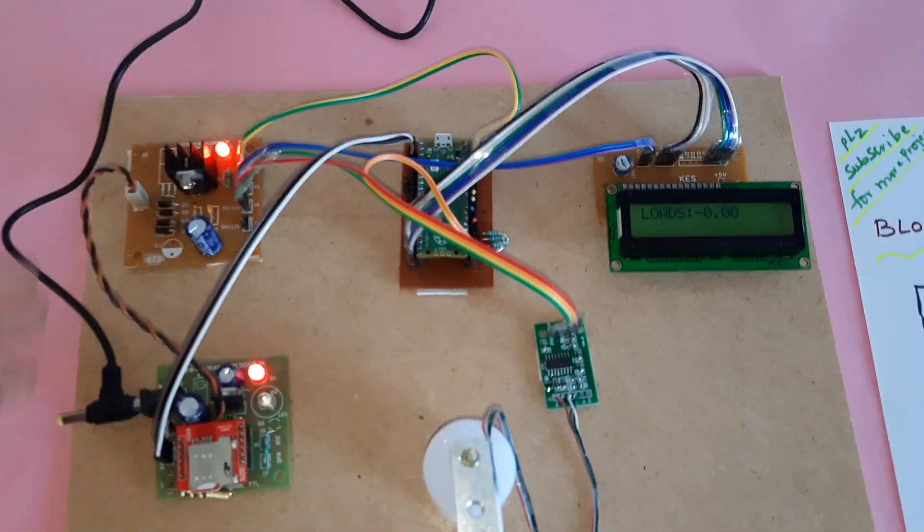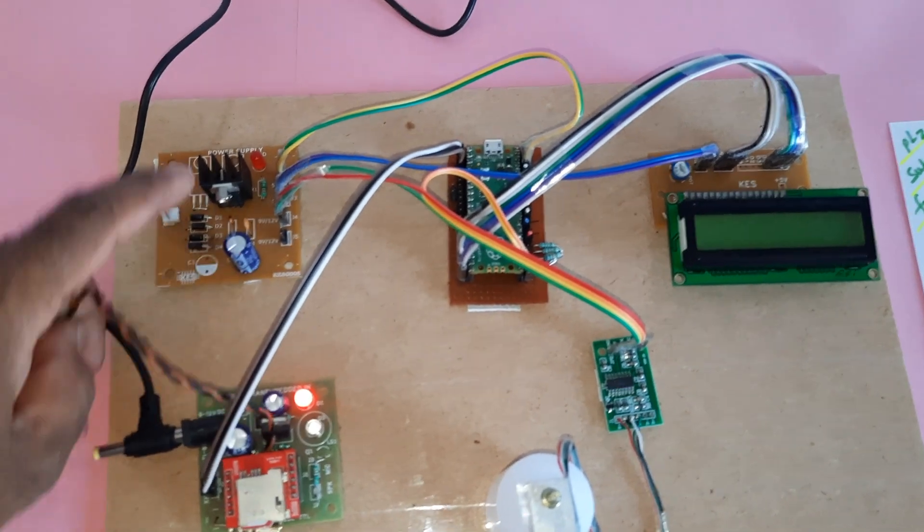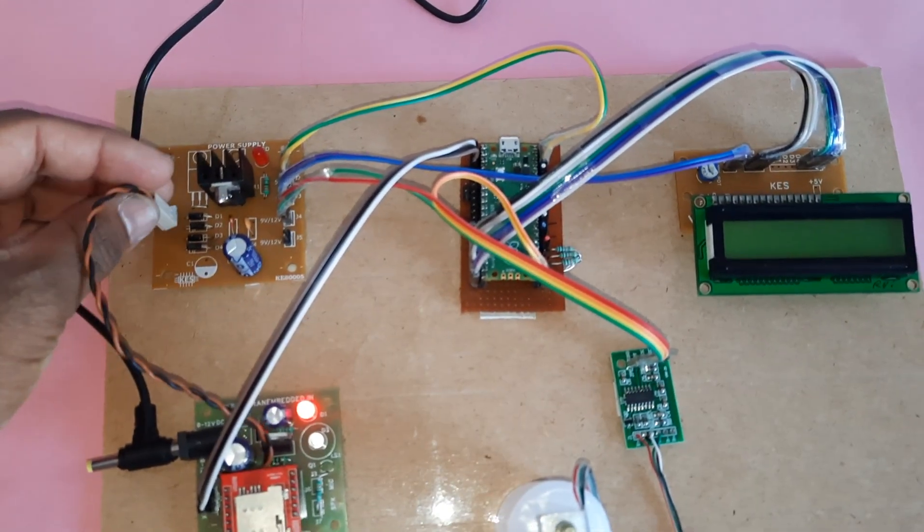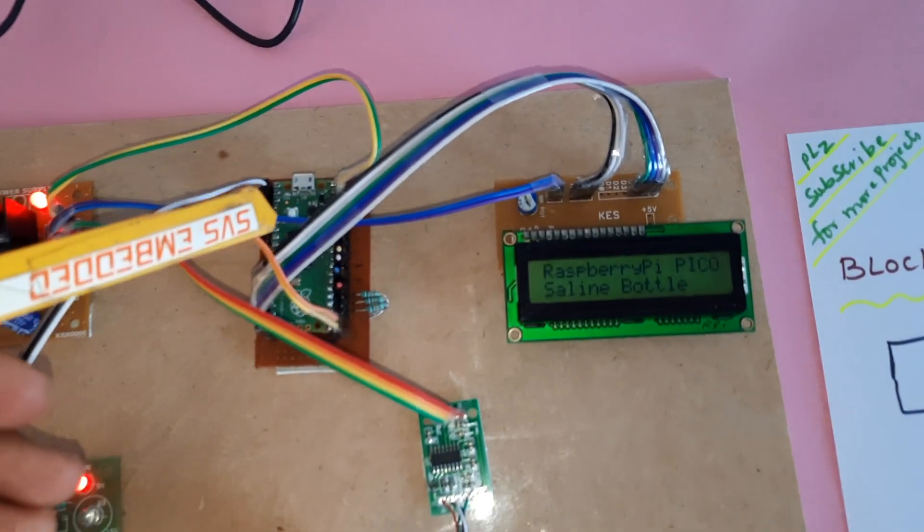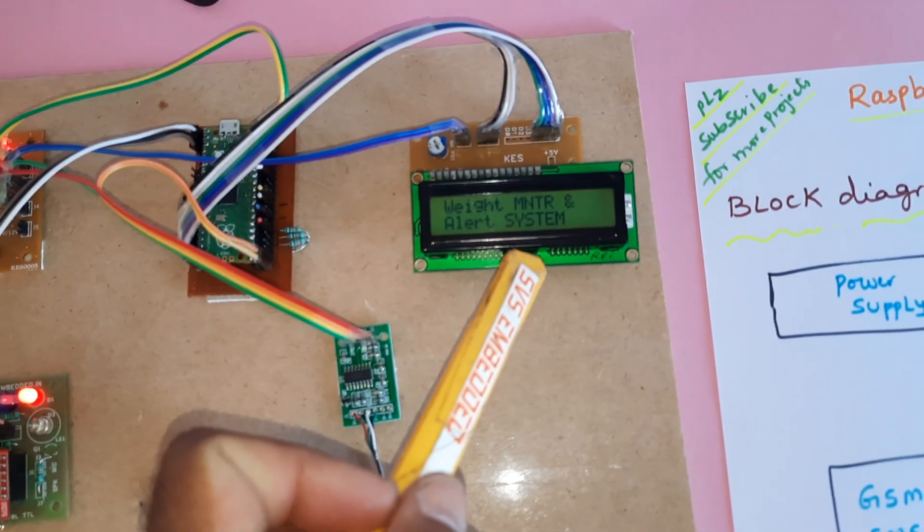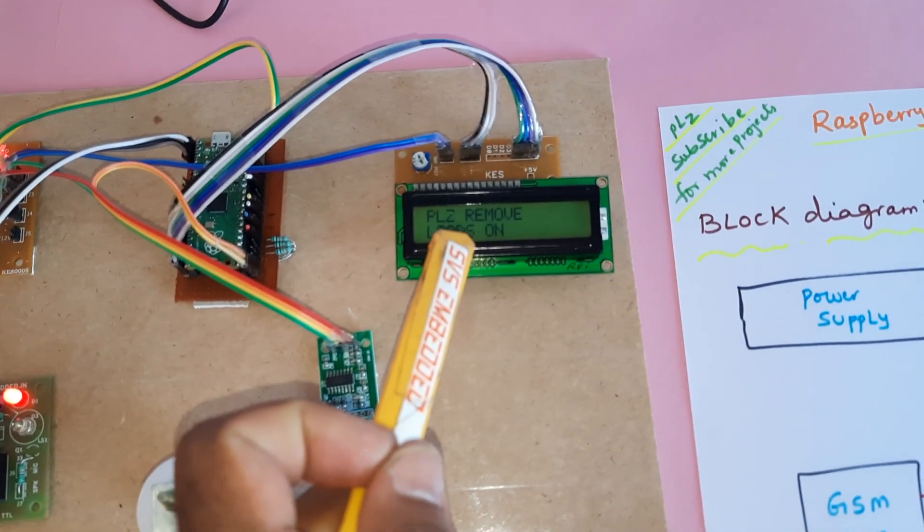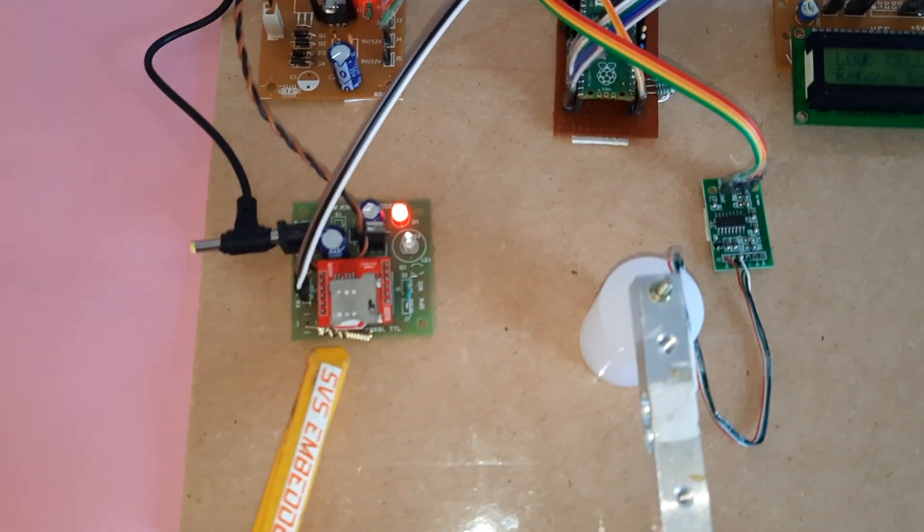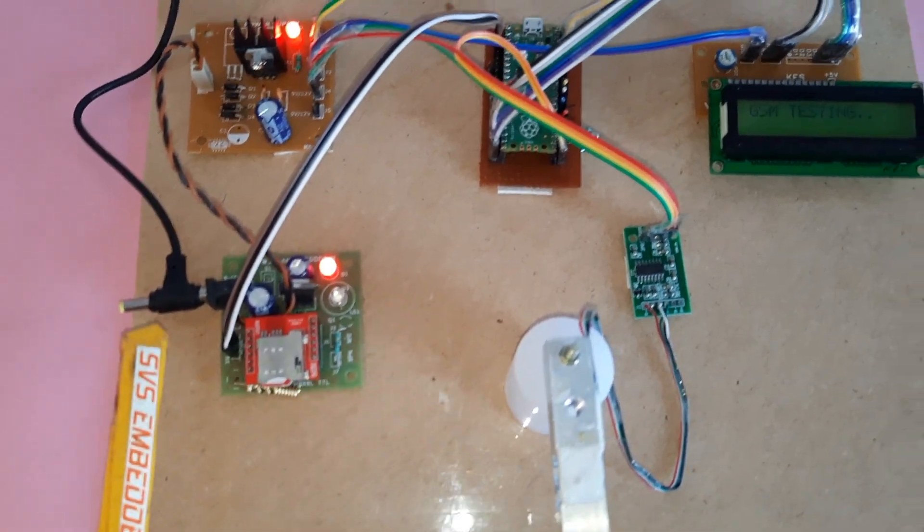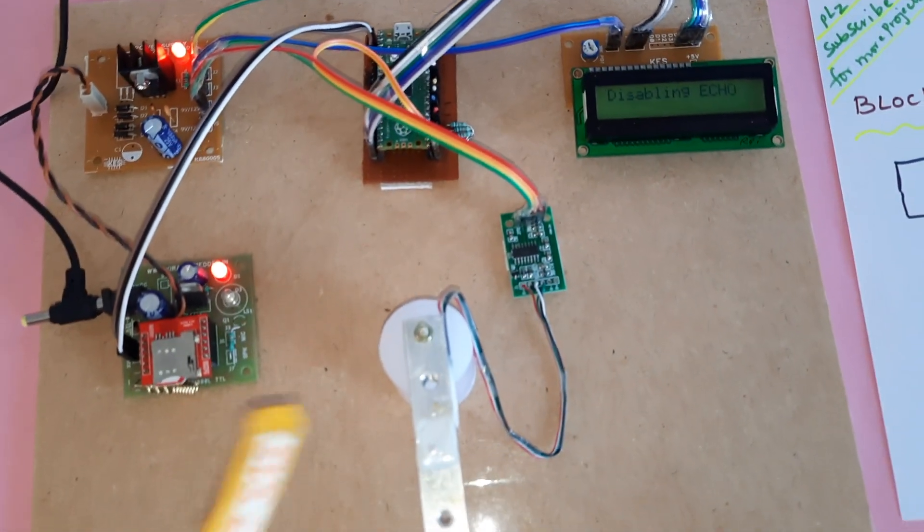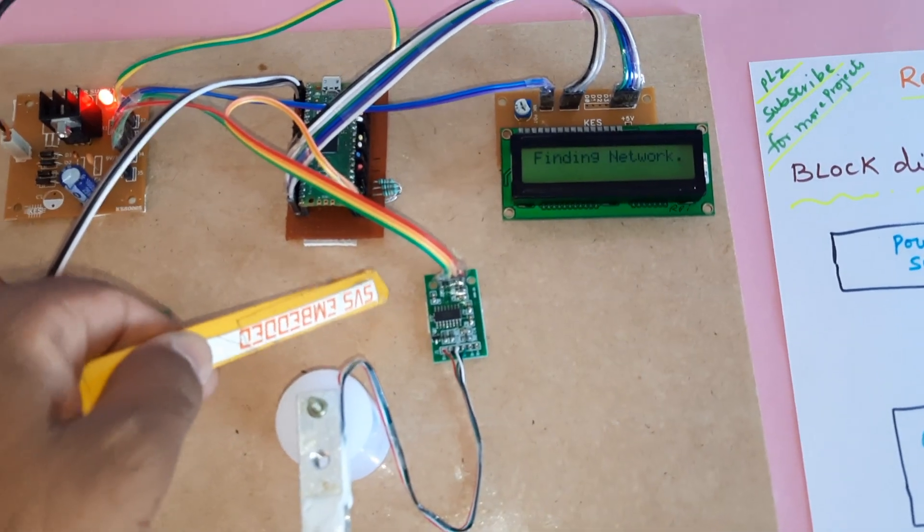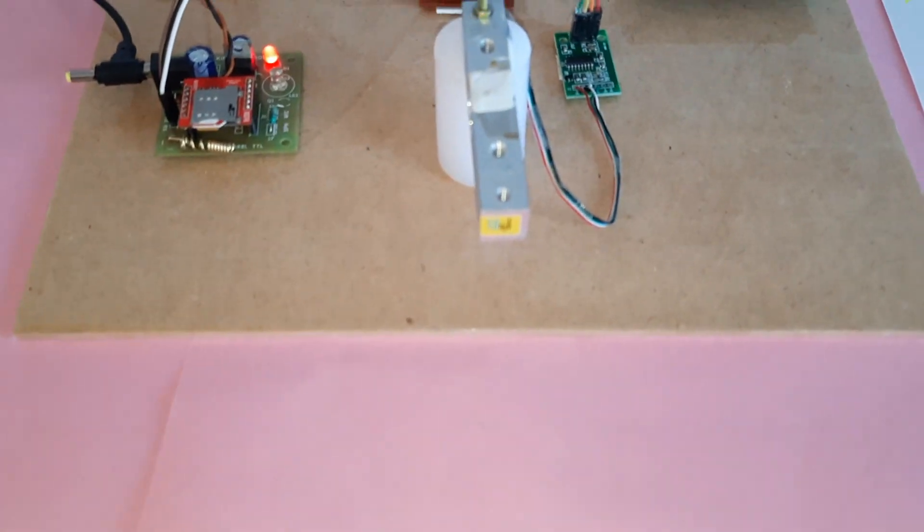Looking at the hardware, we're using a bridge rectifier, filter capacitor, 7805 voltage regulator, and LED. The Raspberry Pi Pico module connects to a 16x2 character LCD display to show the process status. The GSM SIM800L module uses serial communication, and the HX711 load cell amplifier with 10kg load cell is connected.